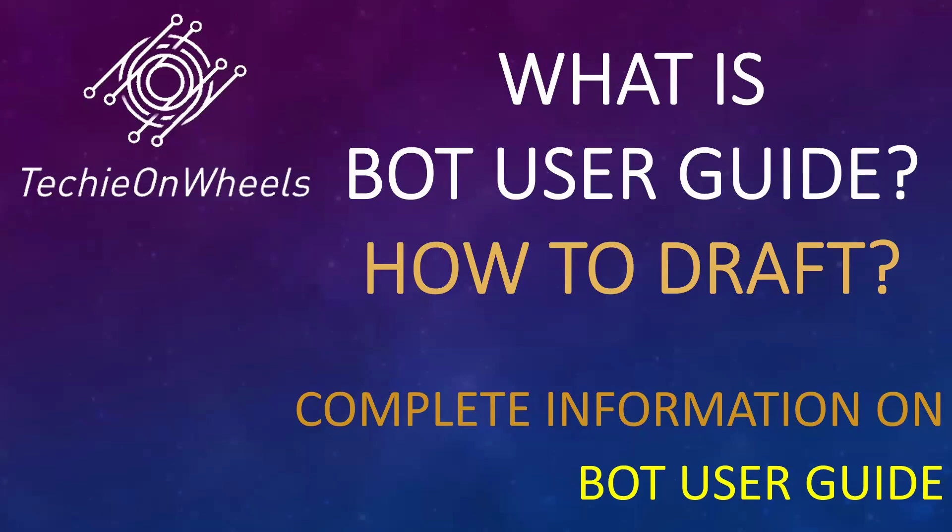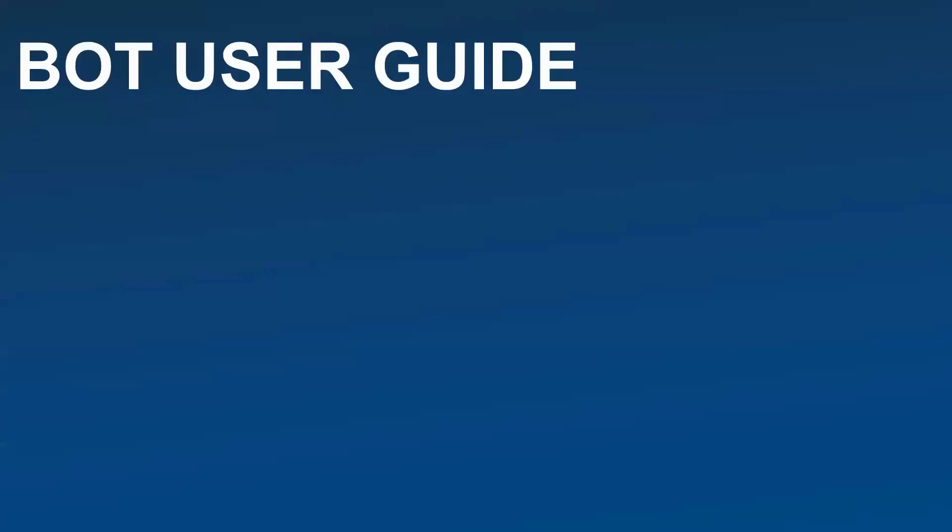Hello everyone, welcome to Techies on Wheel. Today we will discuss about Bot User Guide. We'll see what is Bot User Guide, why is this document important, and how to draft it. This tutorial is going to be a complete guide on this particular document. Let's get started.